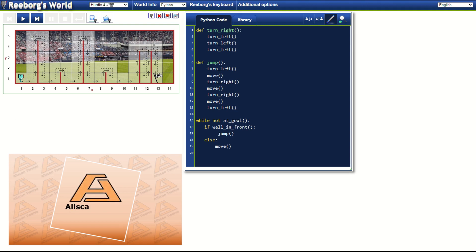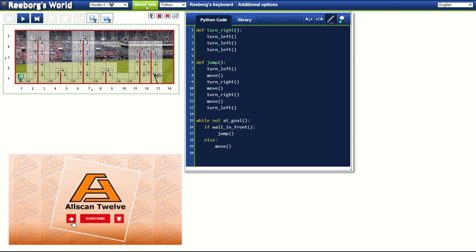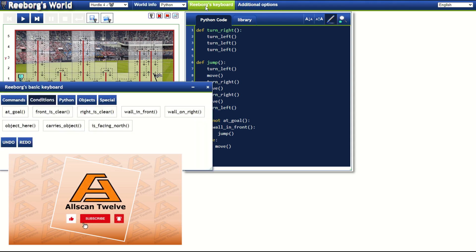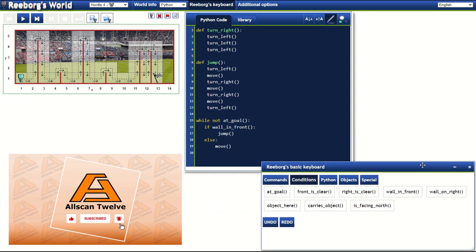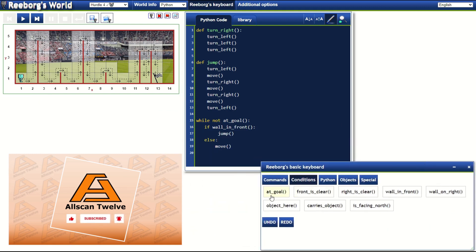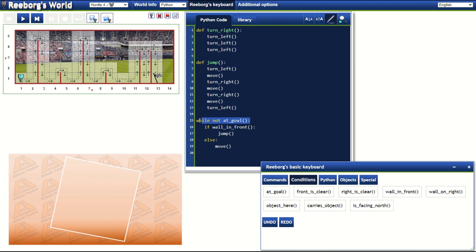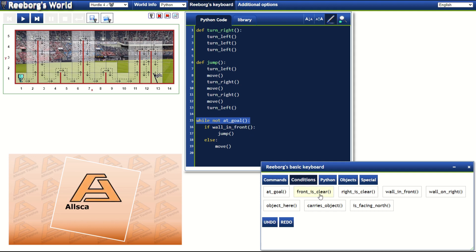Let's begin modifying this code, but before doing that, let's take a look at Reborg's basic keyboard and check what conditions we can use. We will keep the while loop using the 'at goal' condition. The next condition is 'front is clear' — I think we can give this a go. Let's use it then.